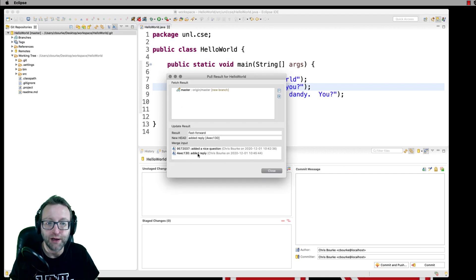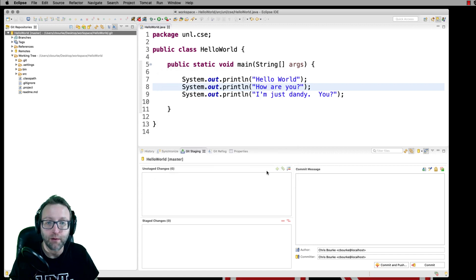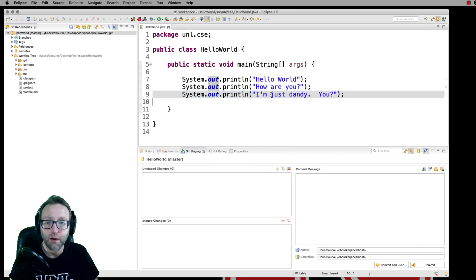Enter the reference as master. And now we see that we have an added reply. And our local file has been updated.